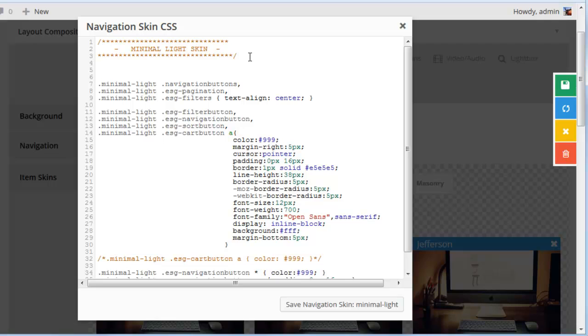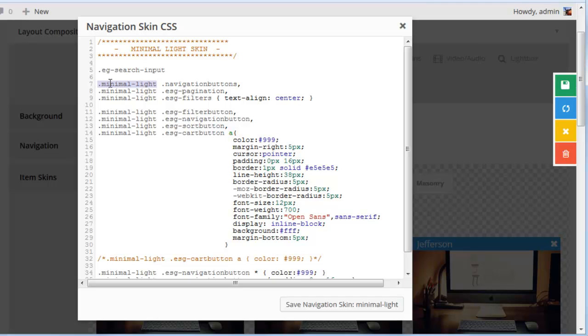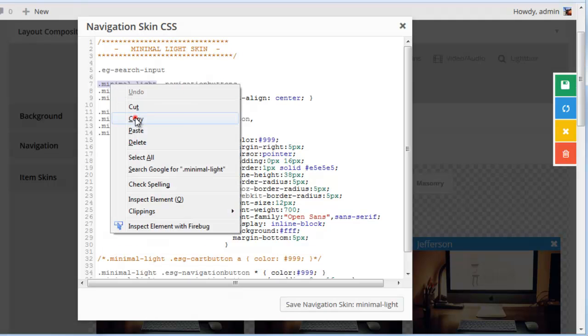So I'm going to copy that class name and give it a dot since it's a class. Then I'm also going to preface it with this minimal light class name which is the class name of our skin.